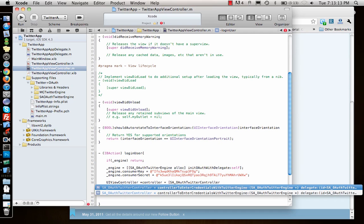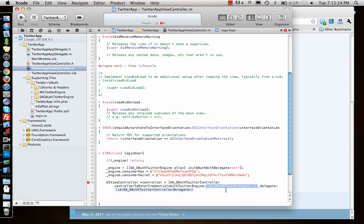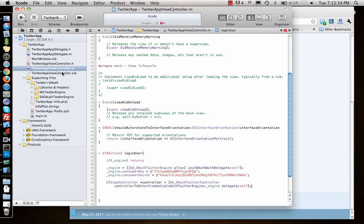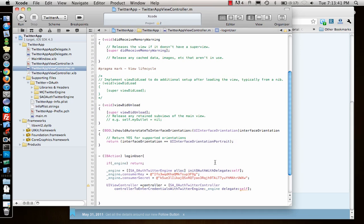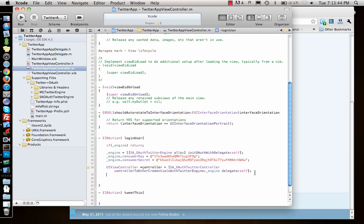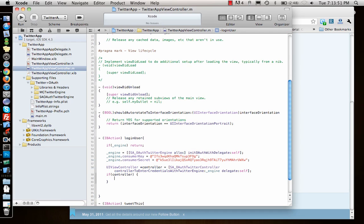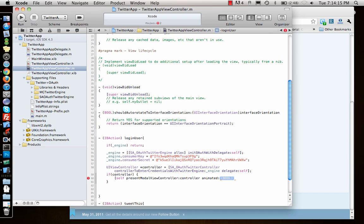Let's look at what we want. This is the one we want and it needs engine, so I'll give it engine and delegate self. I also need to give another delegate — SAControllerDelegate — so I have both the engine and delegate set. Once we have that, I'll check if controller is not nil, then say self presentModalViewController:controller animated:YES.